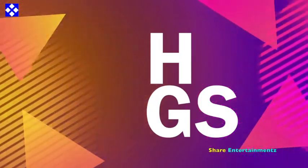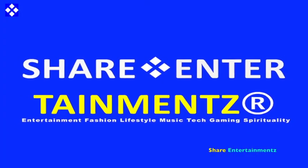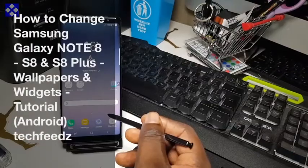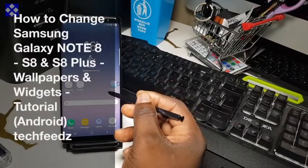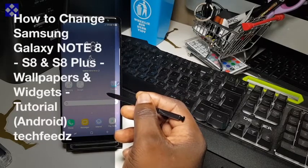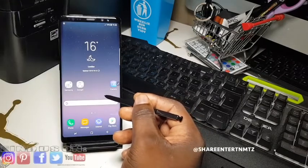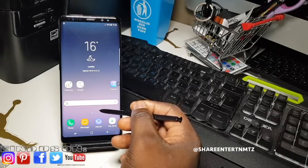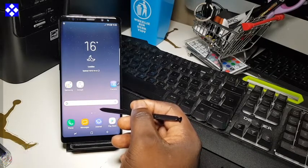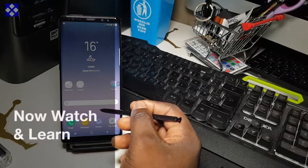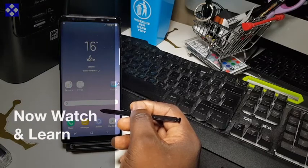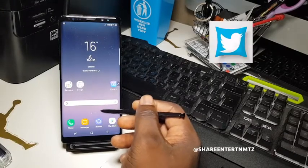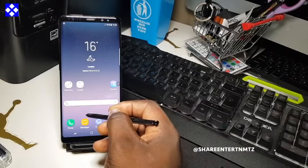How to change Note 8, S8, and S8 Plus wallpaper and widgets on Android. Today I'm going to show you how to change your wallpaper. Before that, make sure to like the video, subscribe if it's your first time here, and share the video if it's useful to you. So without further ado, let's do it.